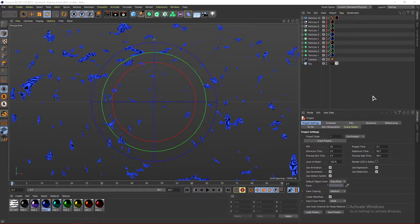If you guys want to grab my particle pack, it is completely for free. Go ahead and check the link in the description.